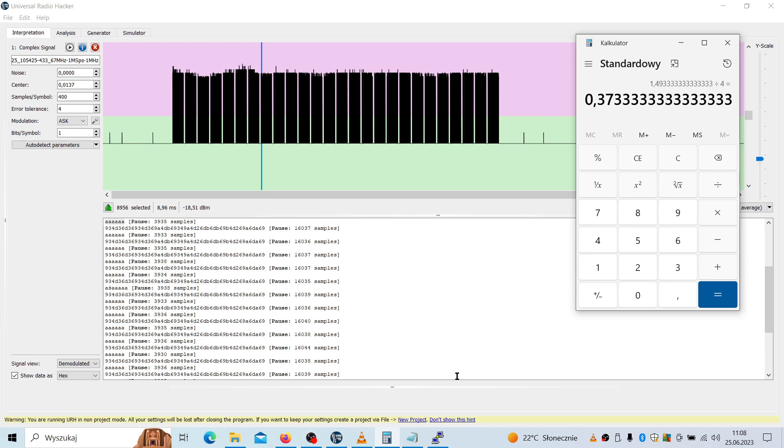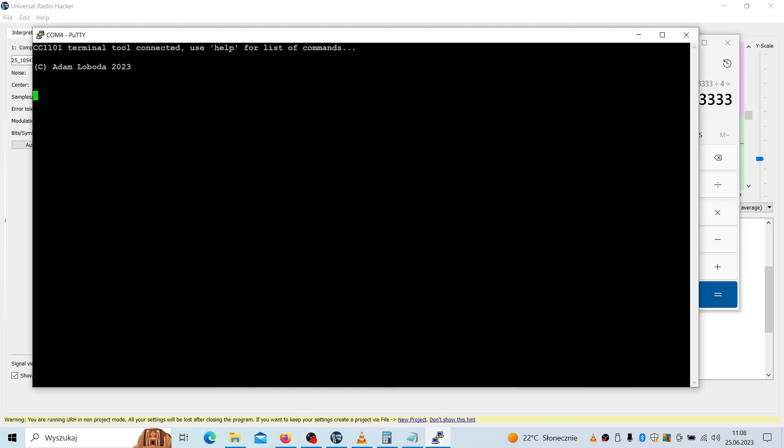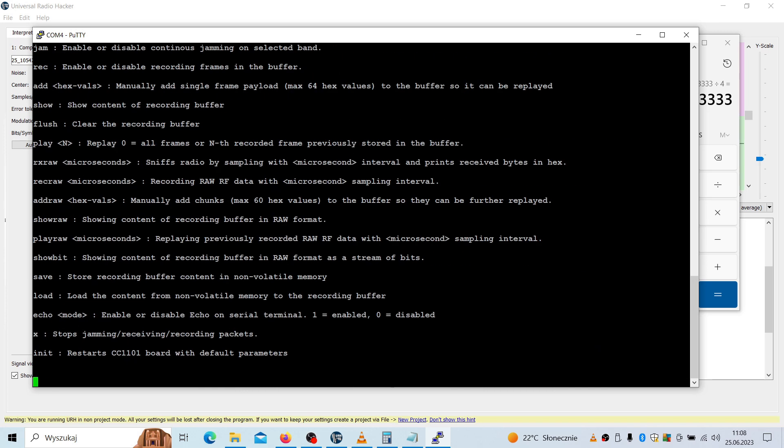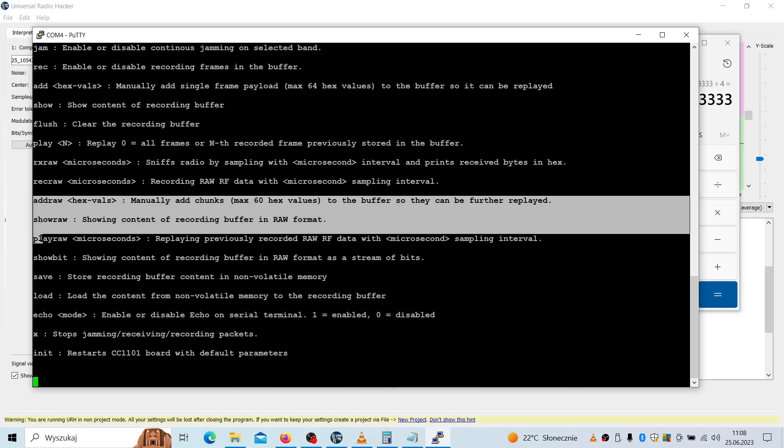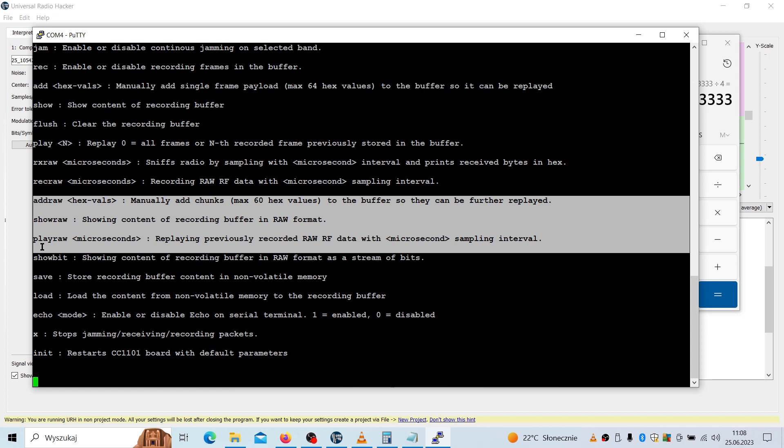However, let's go to the tool. So I have it all connected and I can show you what were the commands that were recently added. We'll be using add row, show row, play row. These commands allow you to replay the ASK type of signal from the buffer.